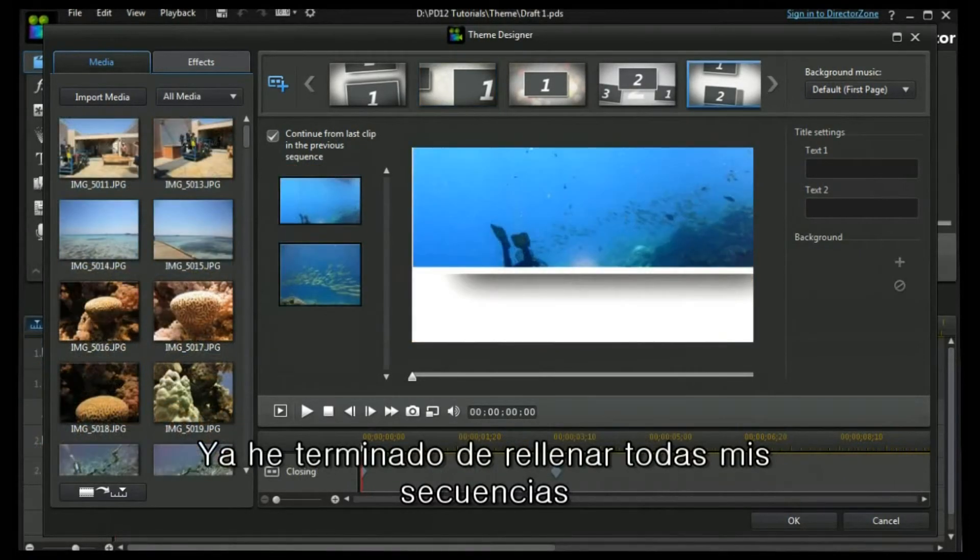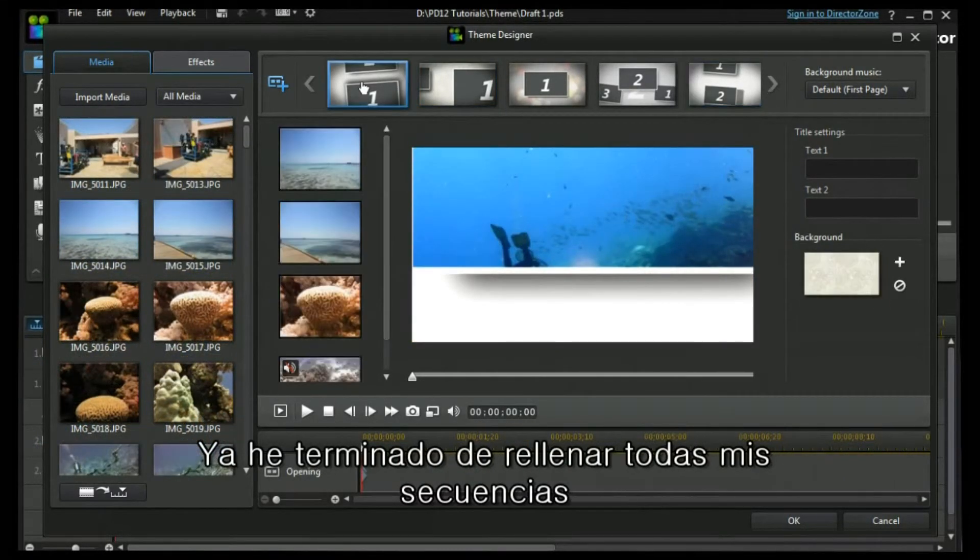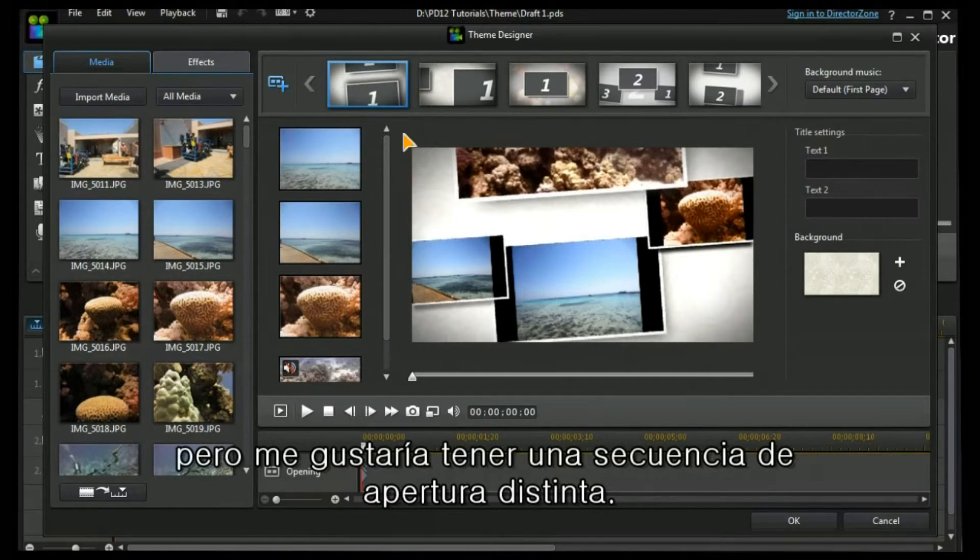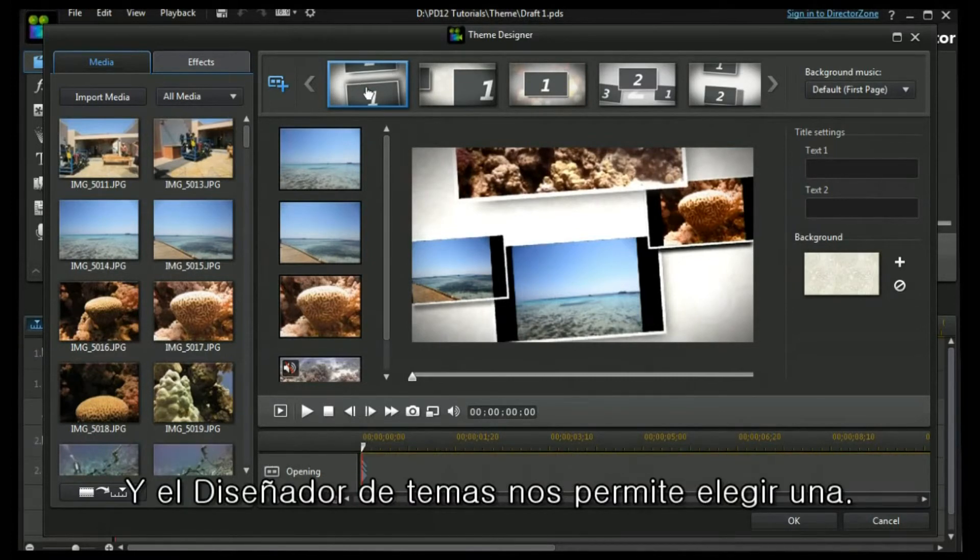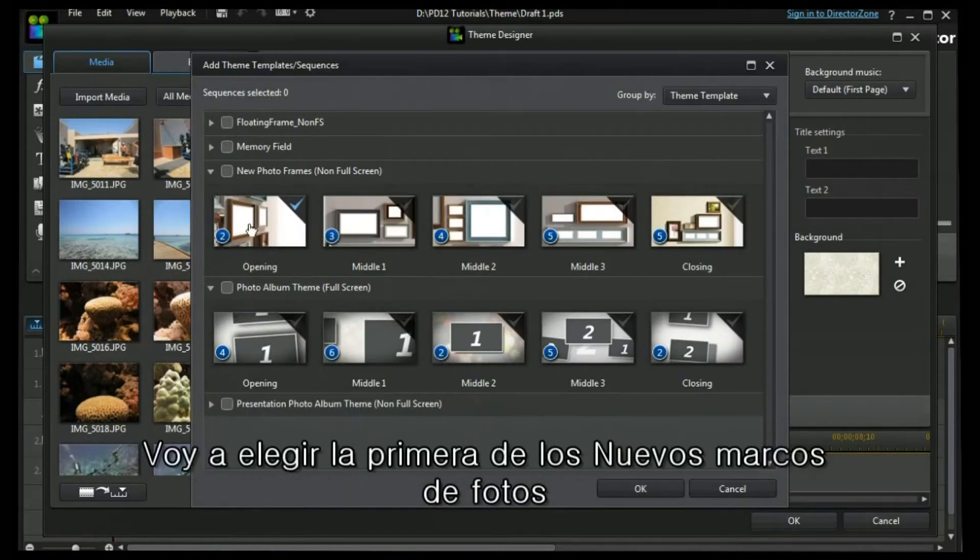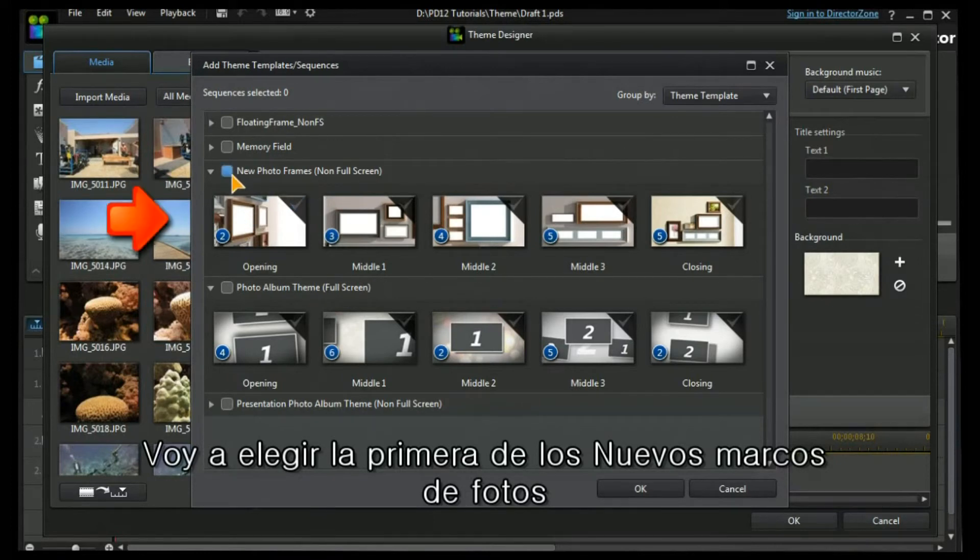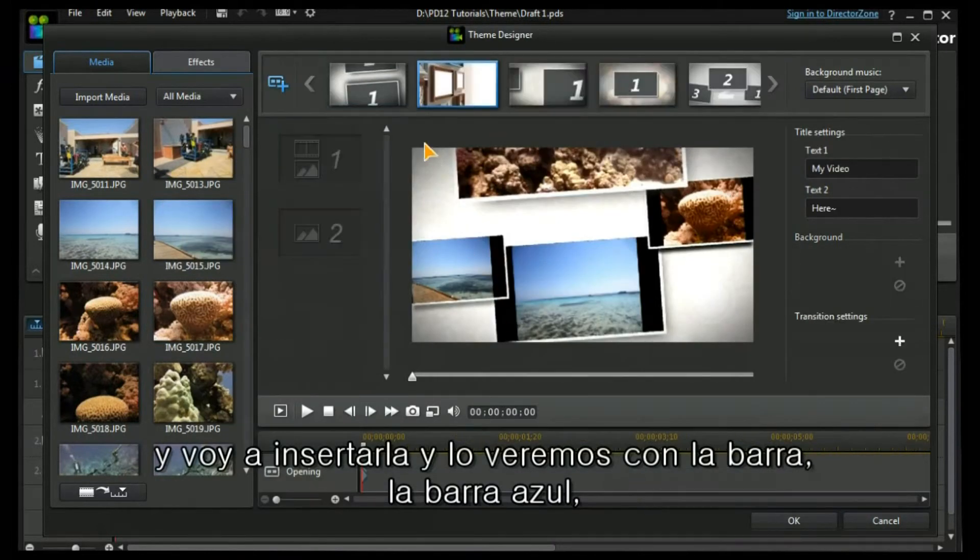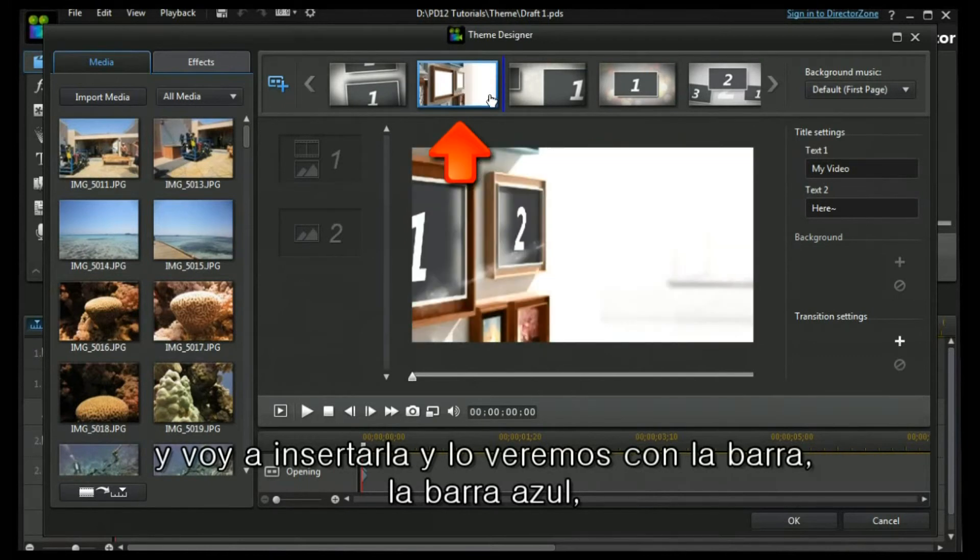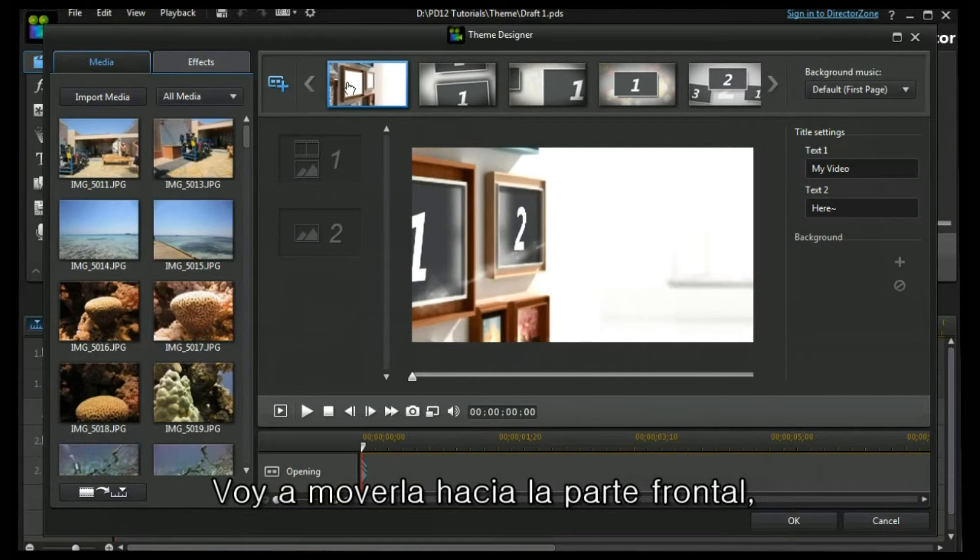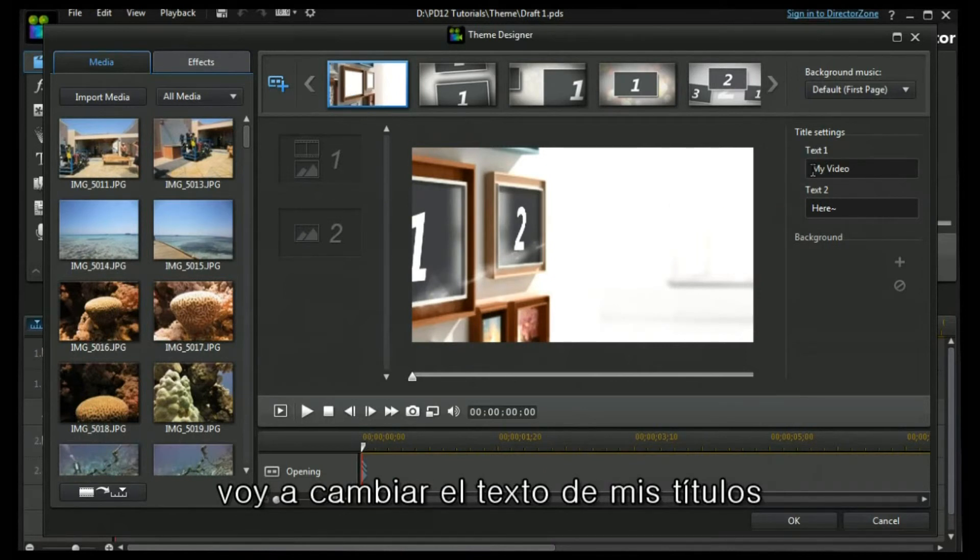Now I've completed filling in all my sequences, but I would really like a different opening sequence. And Theme Designer allows us to choose one. I'm going to choose the first one from the new photo frame and I'm going to insert it. And you'll see with the bar, the blue bar, I can move it to different positions. I'm going to move it to the front. I'm going to change the text on my title.